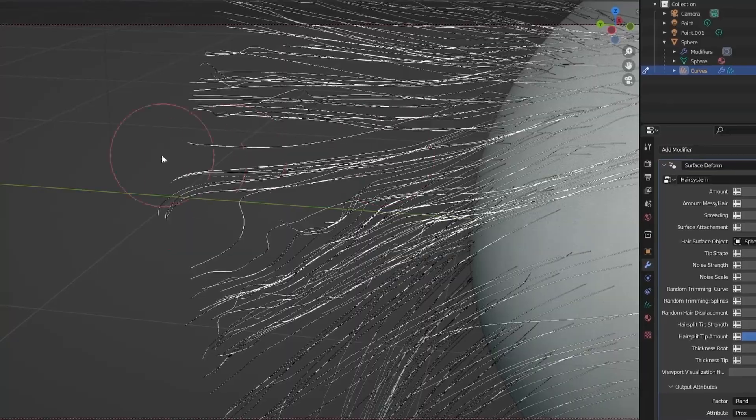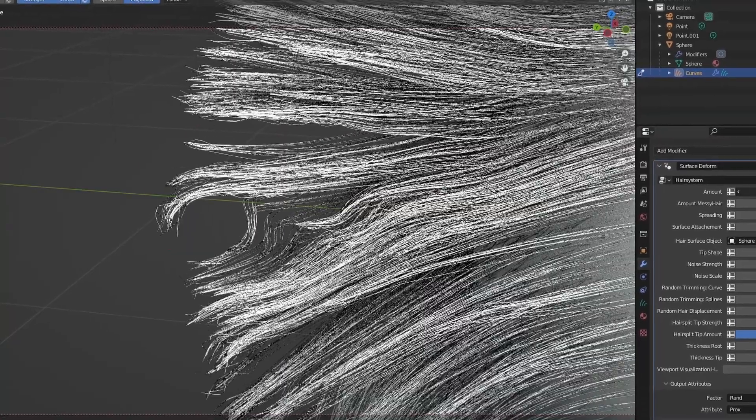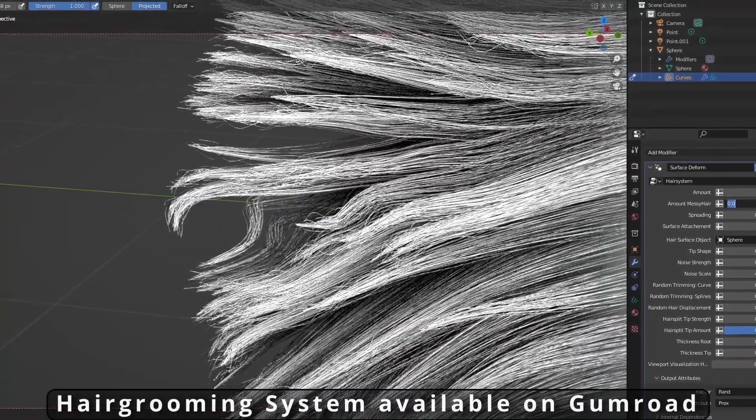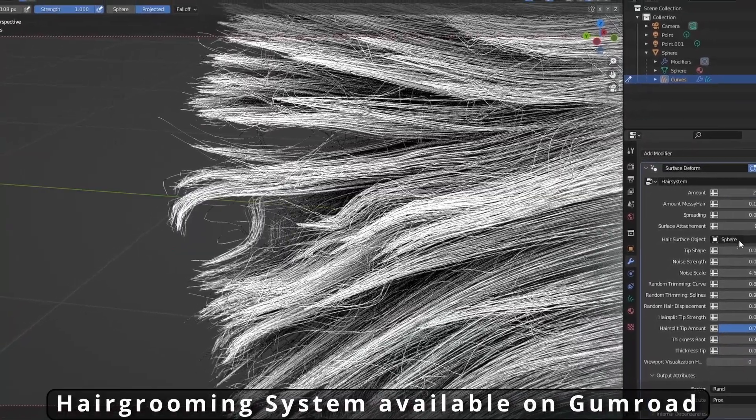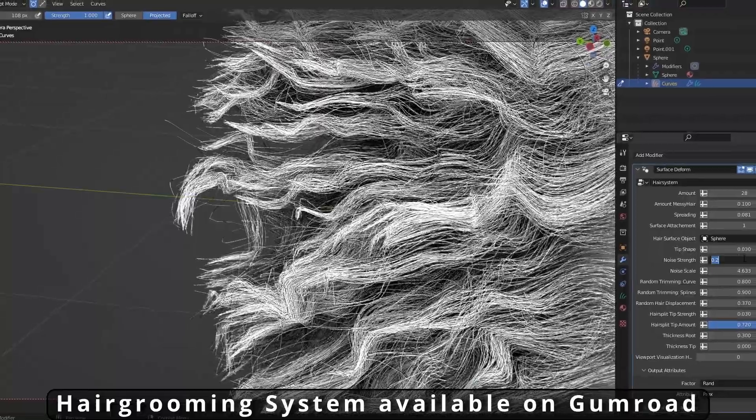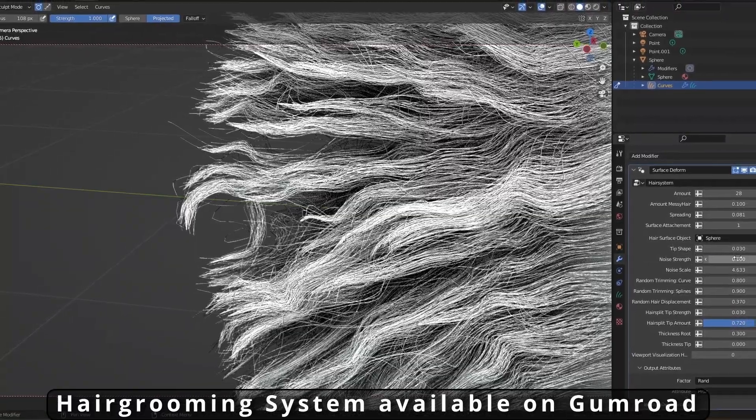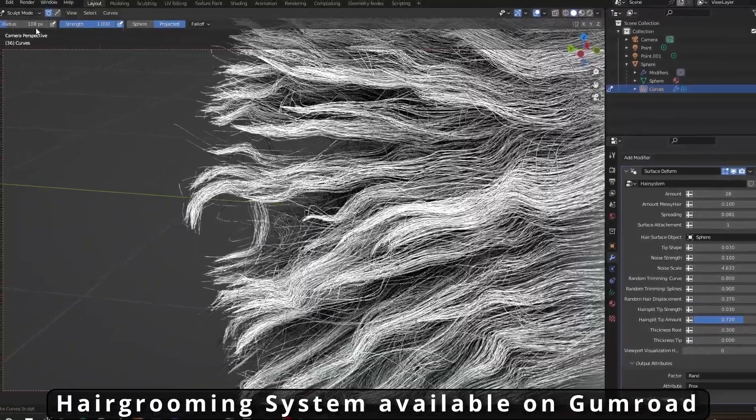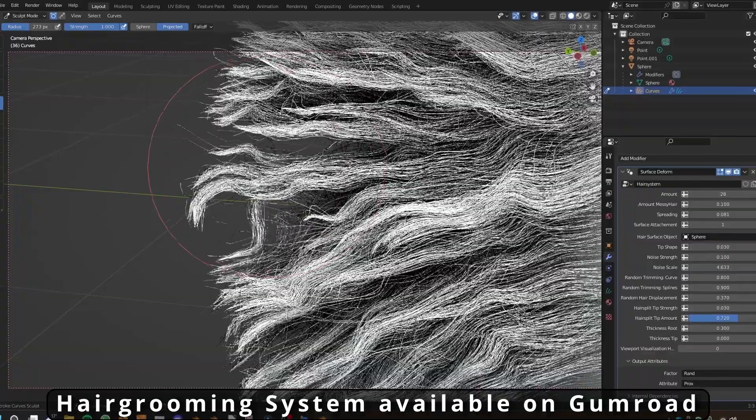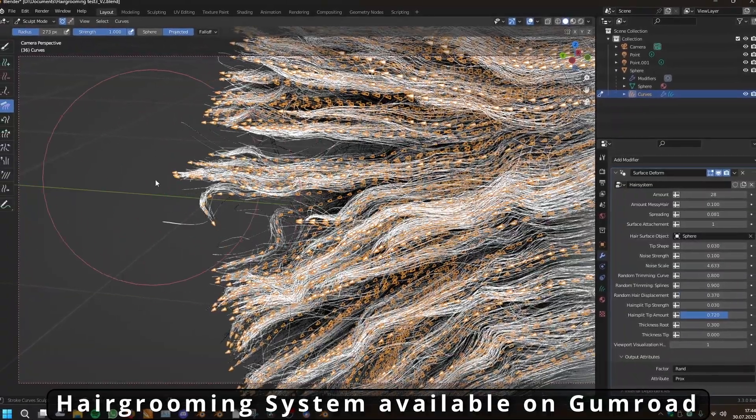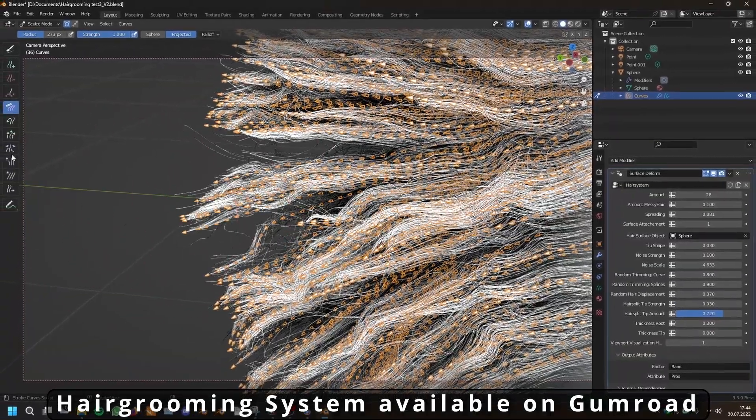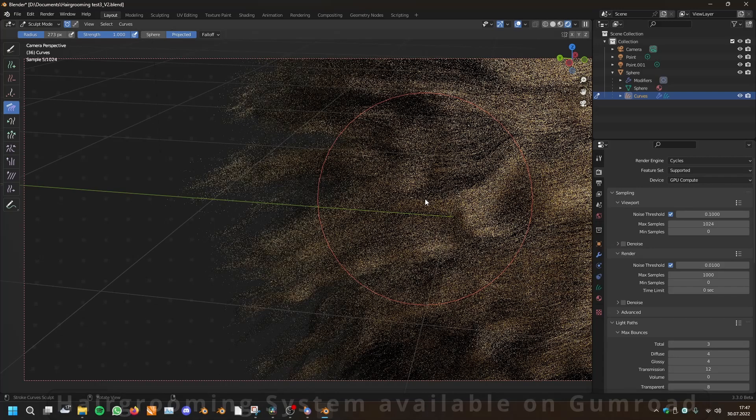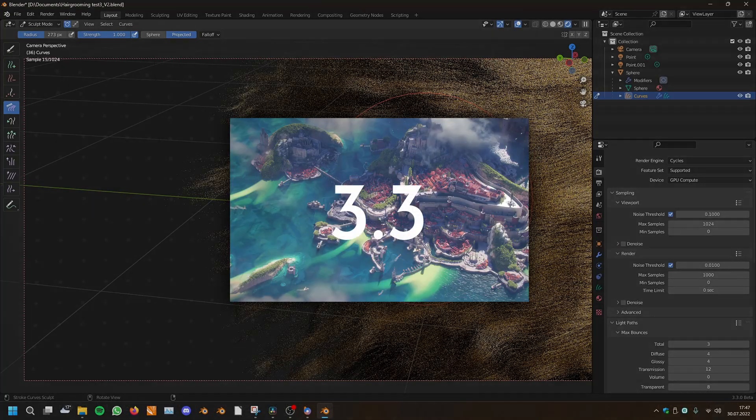Today I will show you how we can use geometry nodes on the new hair system and we will make a hair grooming system within geometry nodes where you can then make really easy, very beautiful and realistic hair. So let's get started in the newest Blender 3.3.